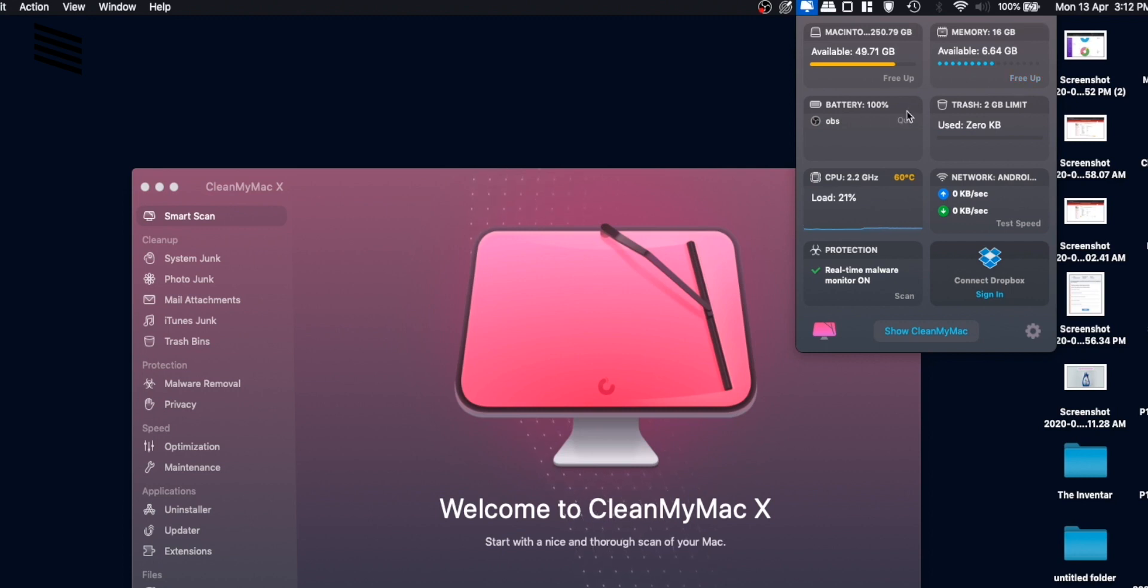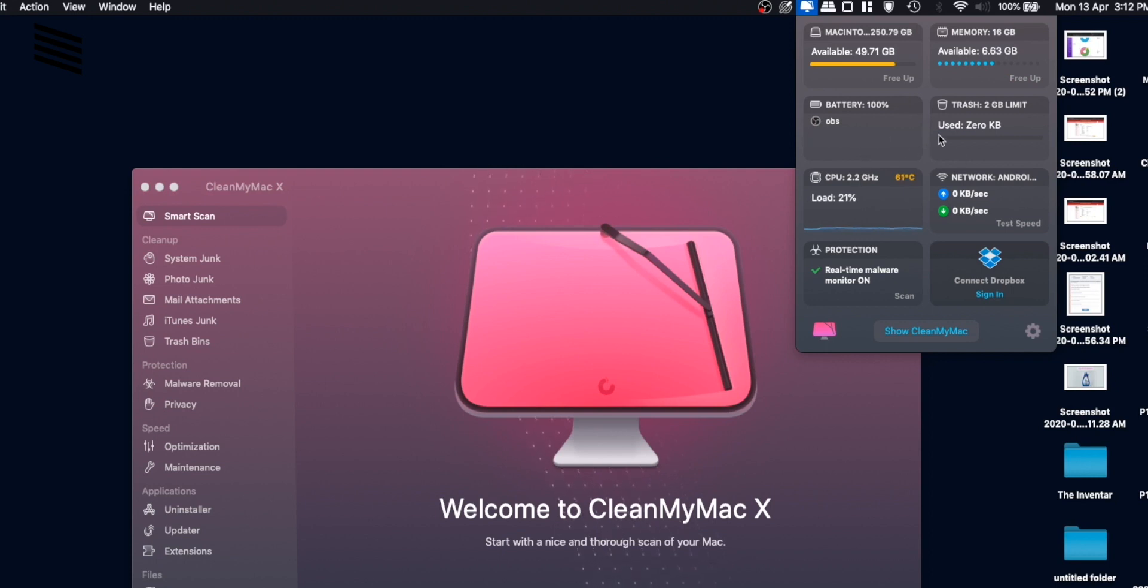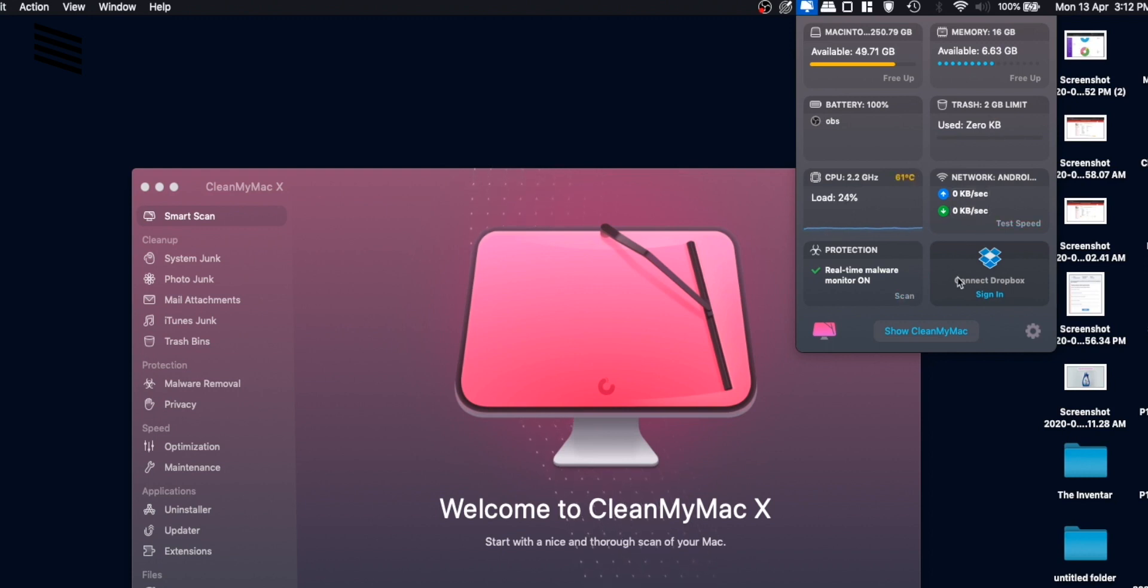And below we have battery and the apps that are using the most battery and we can also quit the applications from here. Other than that there is a trash summary, CPU, network protection and Dropbox. So this provides a glance of the system.